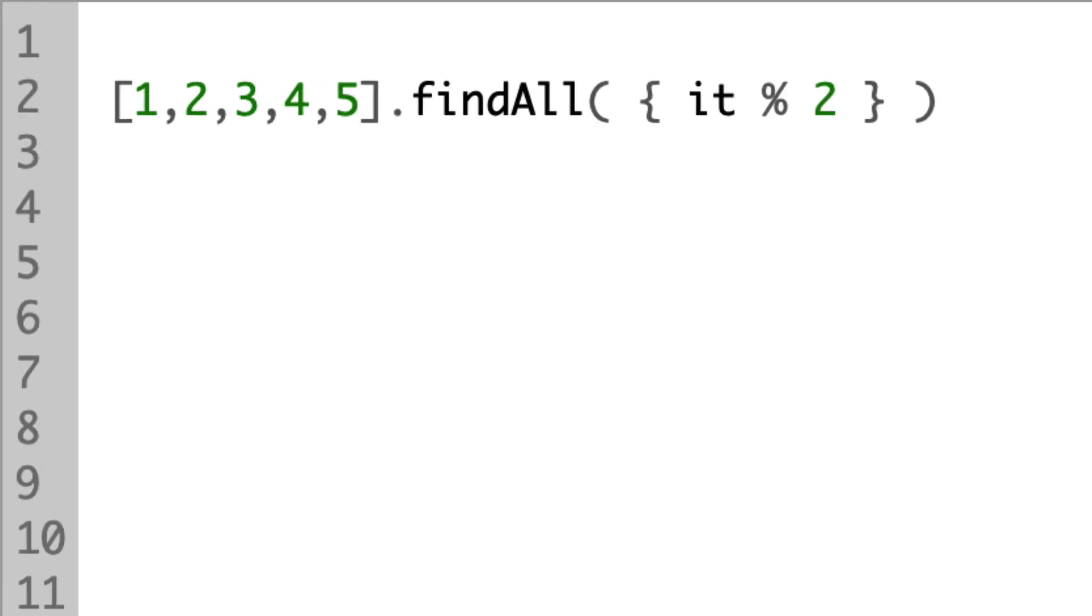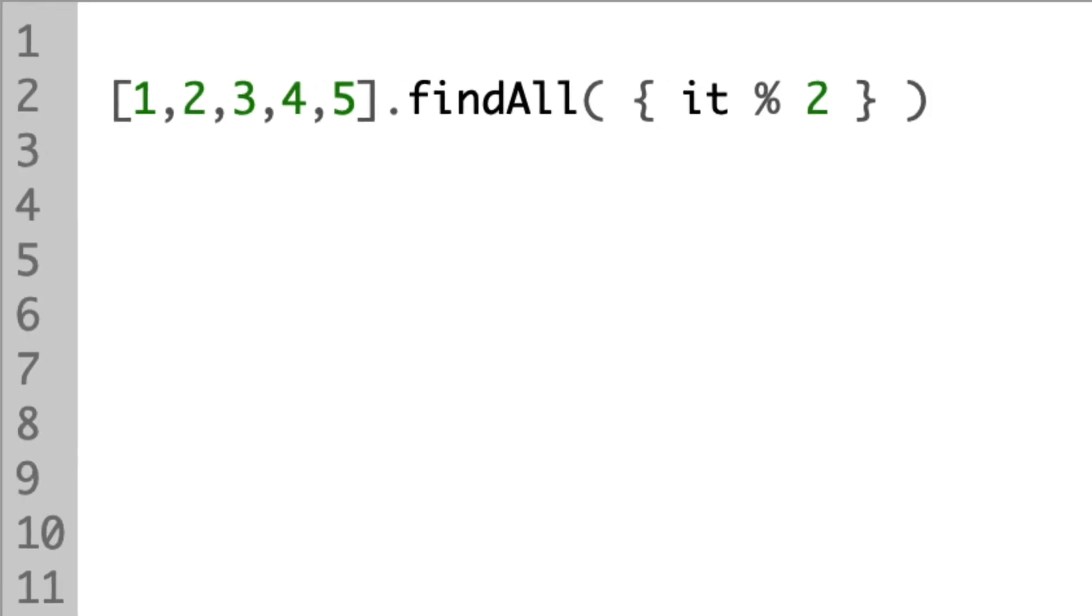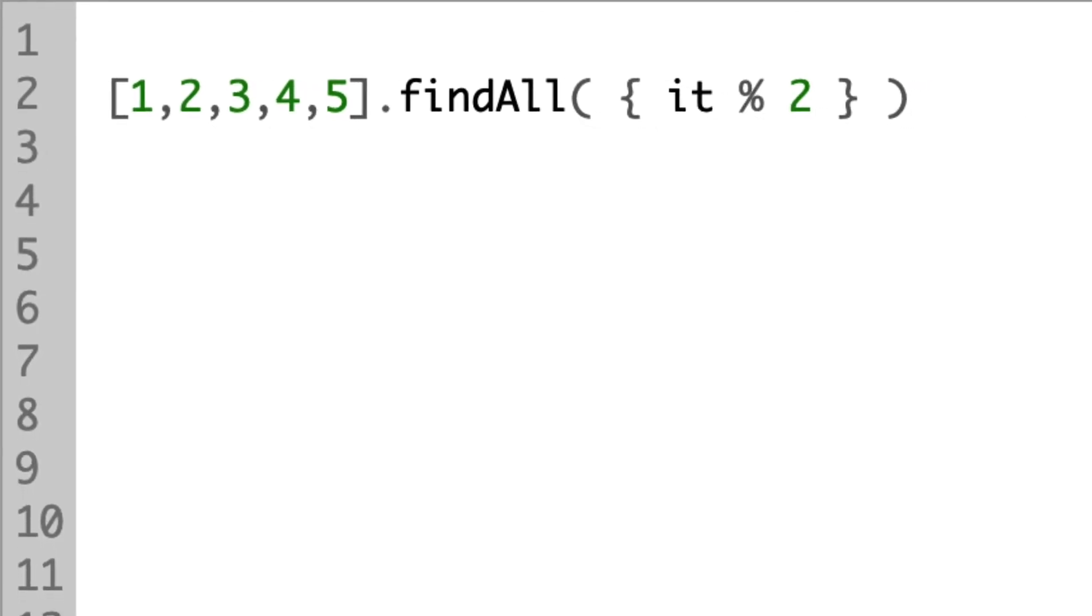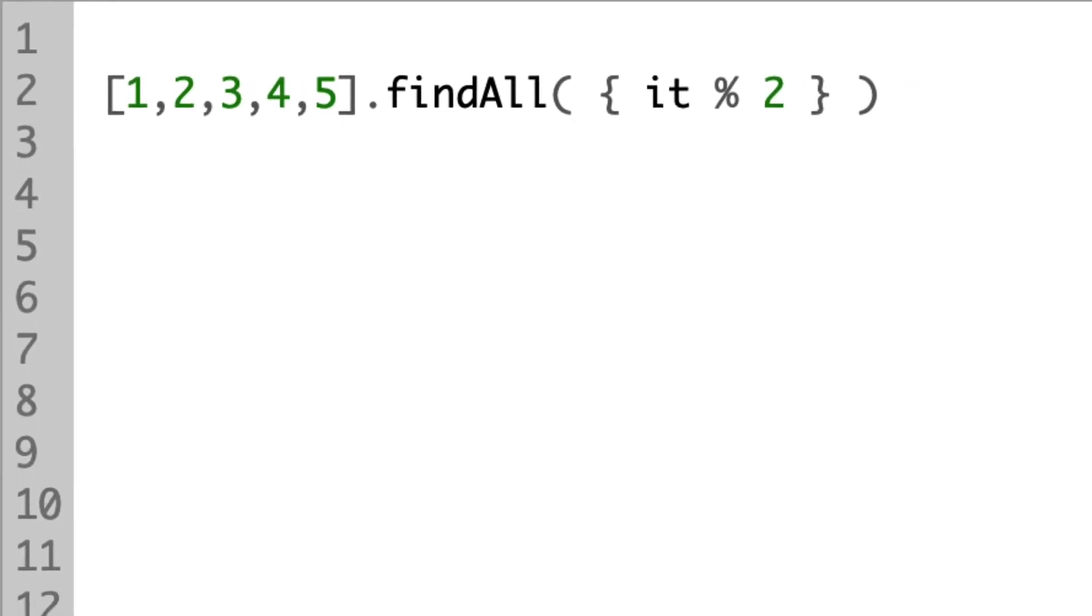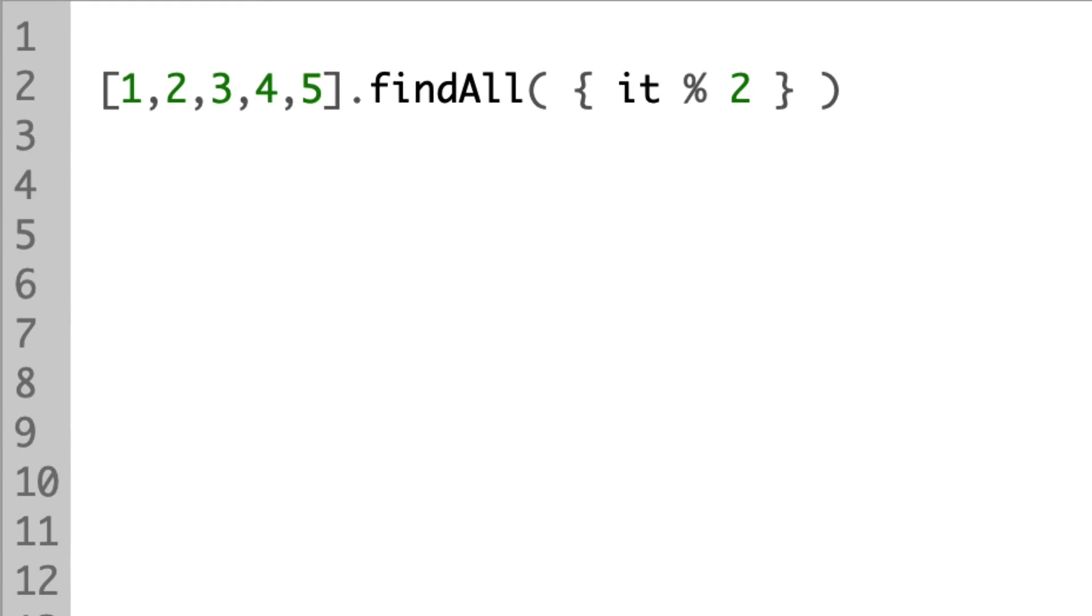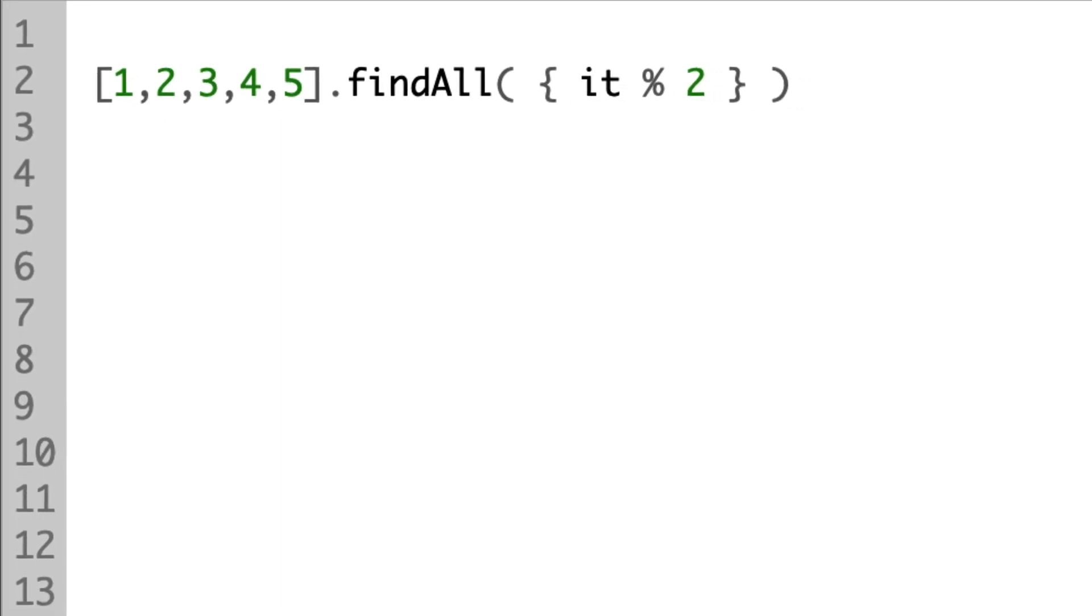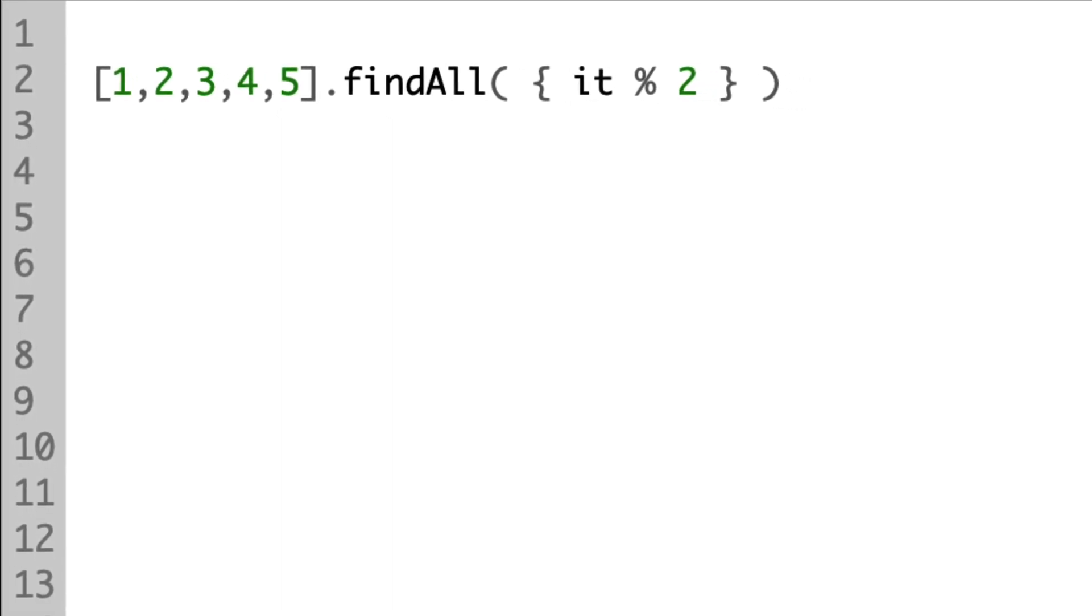In Groovy, when you pass only one parameter when calling a function, you can omit the brackets.